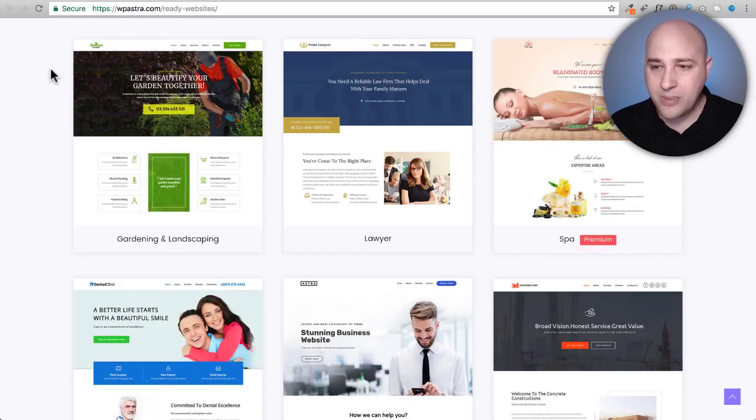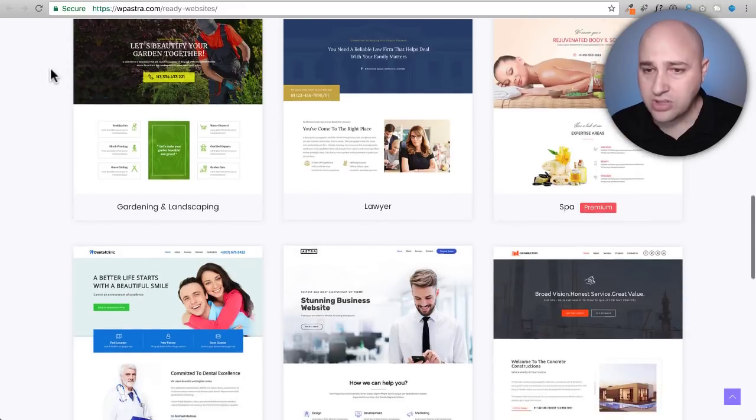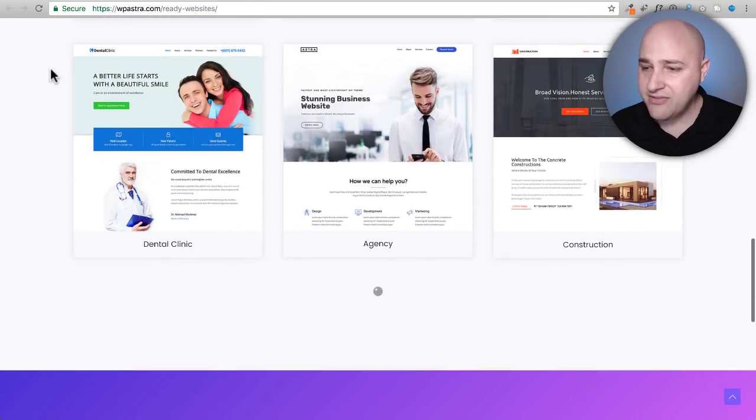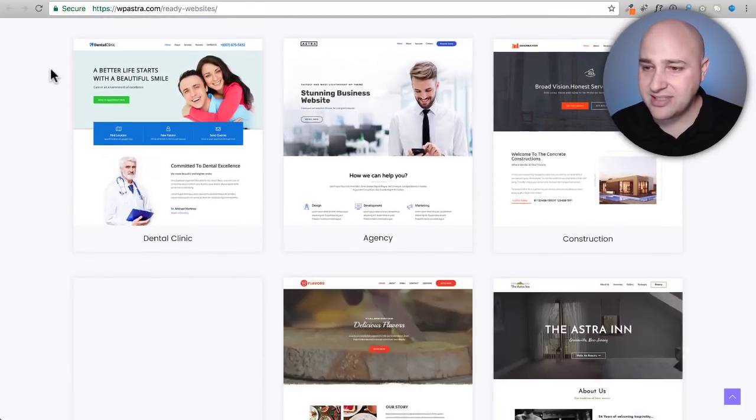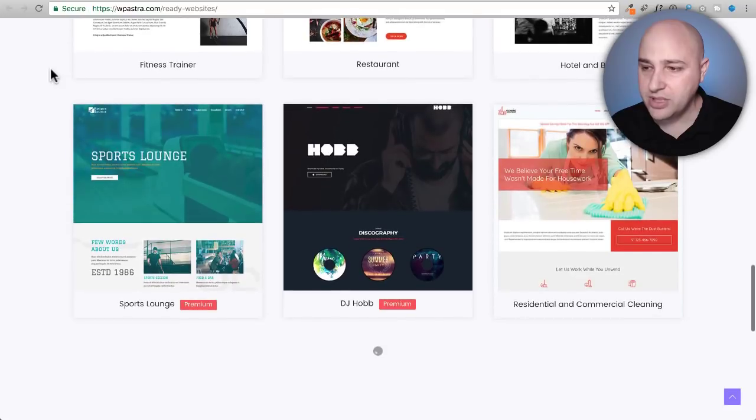These are websites that are 100% practical for real world application. So we have these various designs here for Beaver Builder.